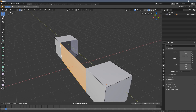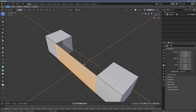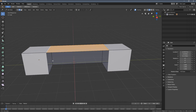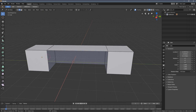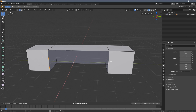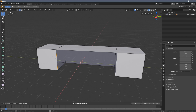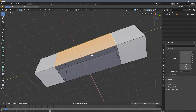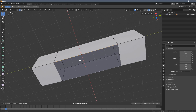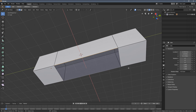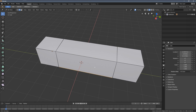F stands for Fill, and I'm able to create a new face out of the selection. The F tool joins the selected geometry elements and fills them with new geometry.